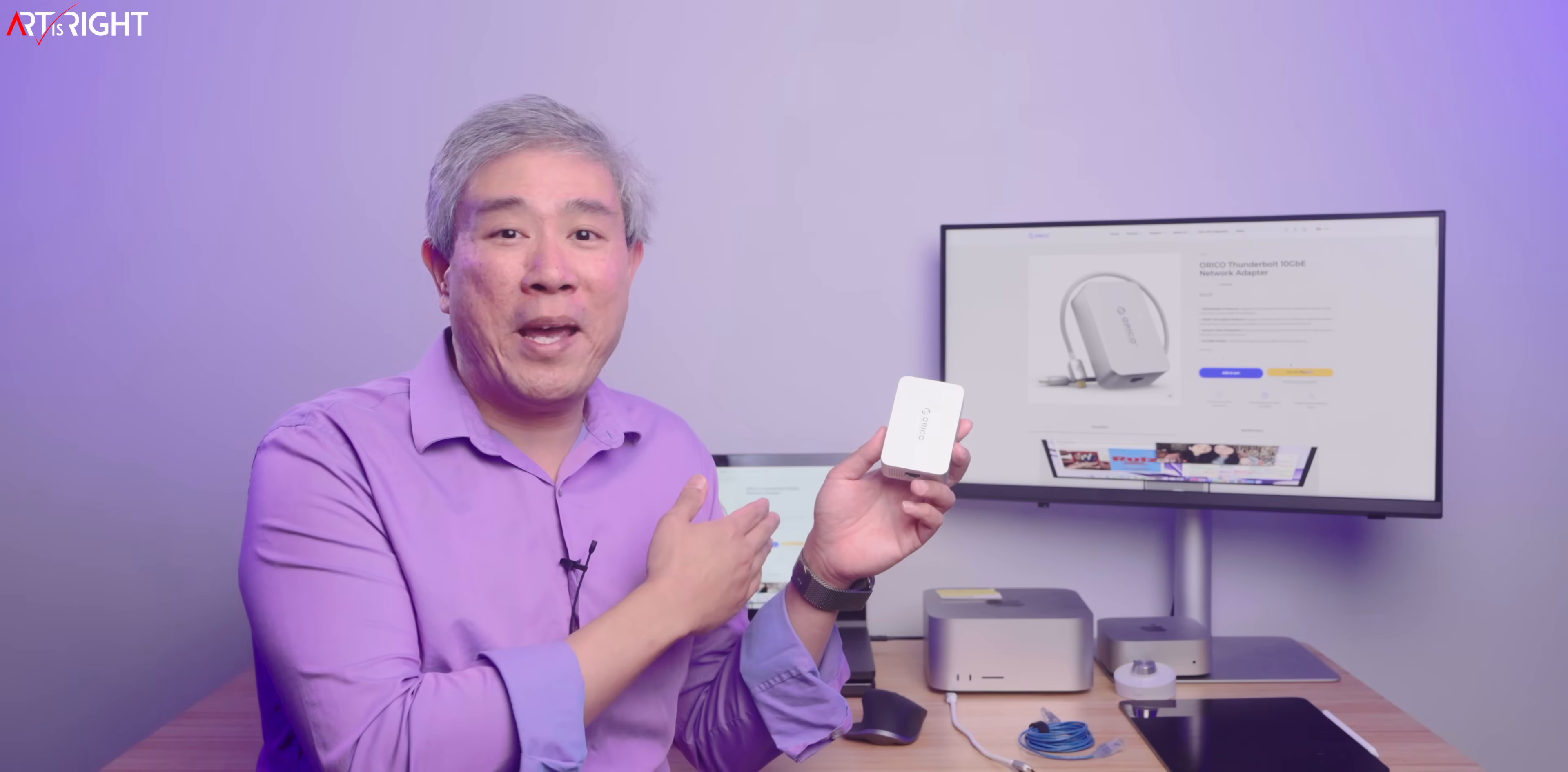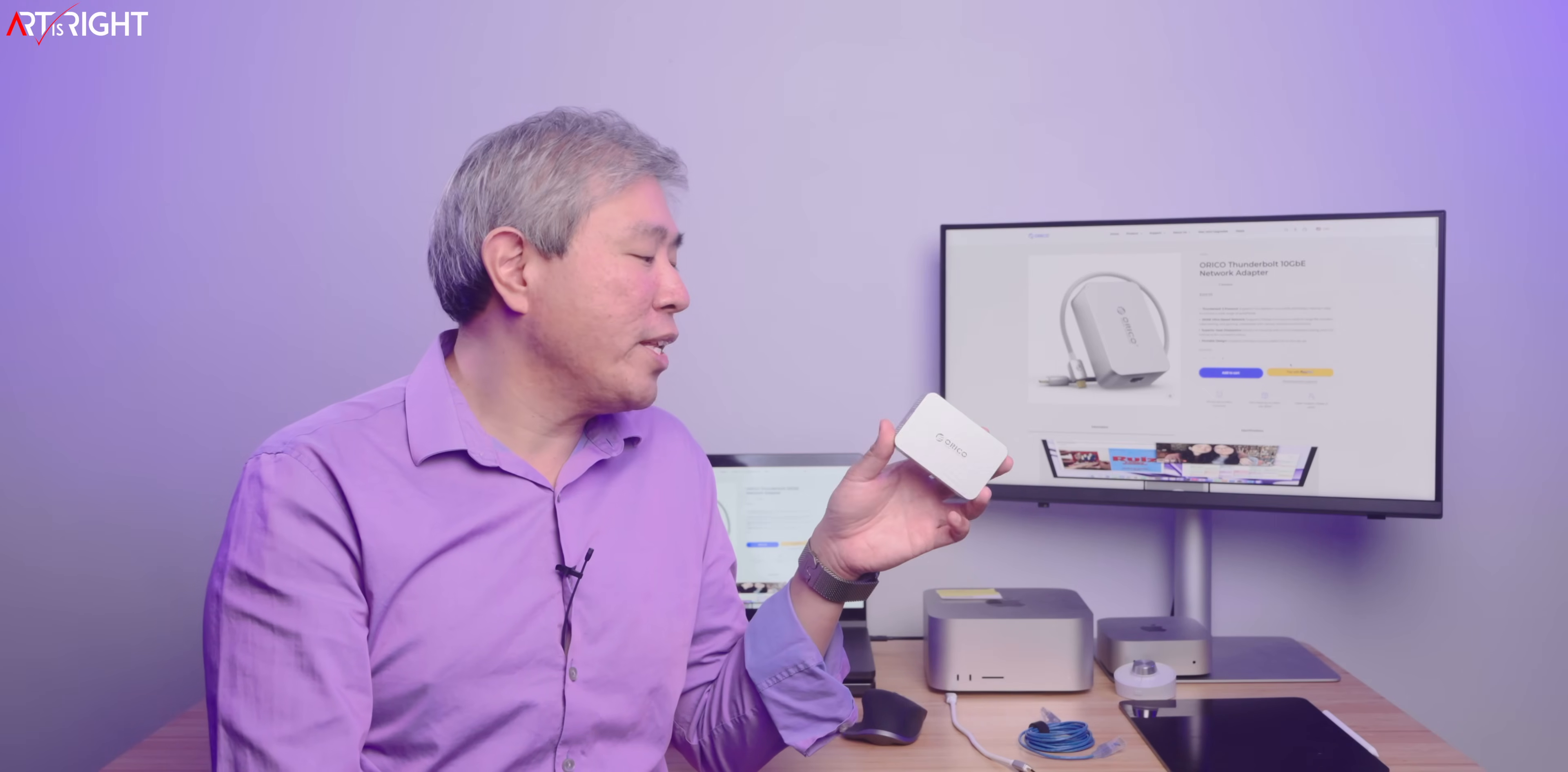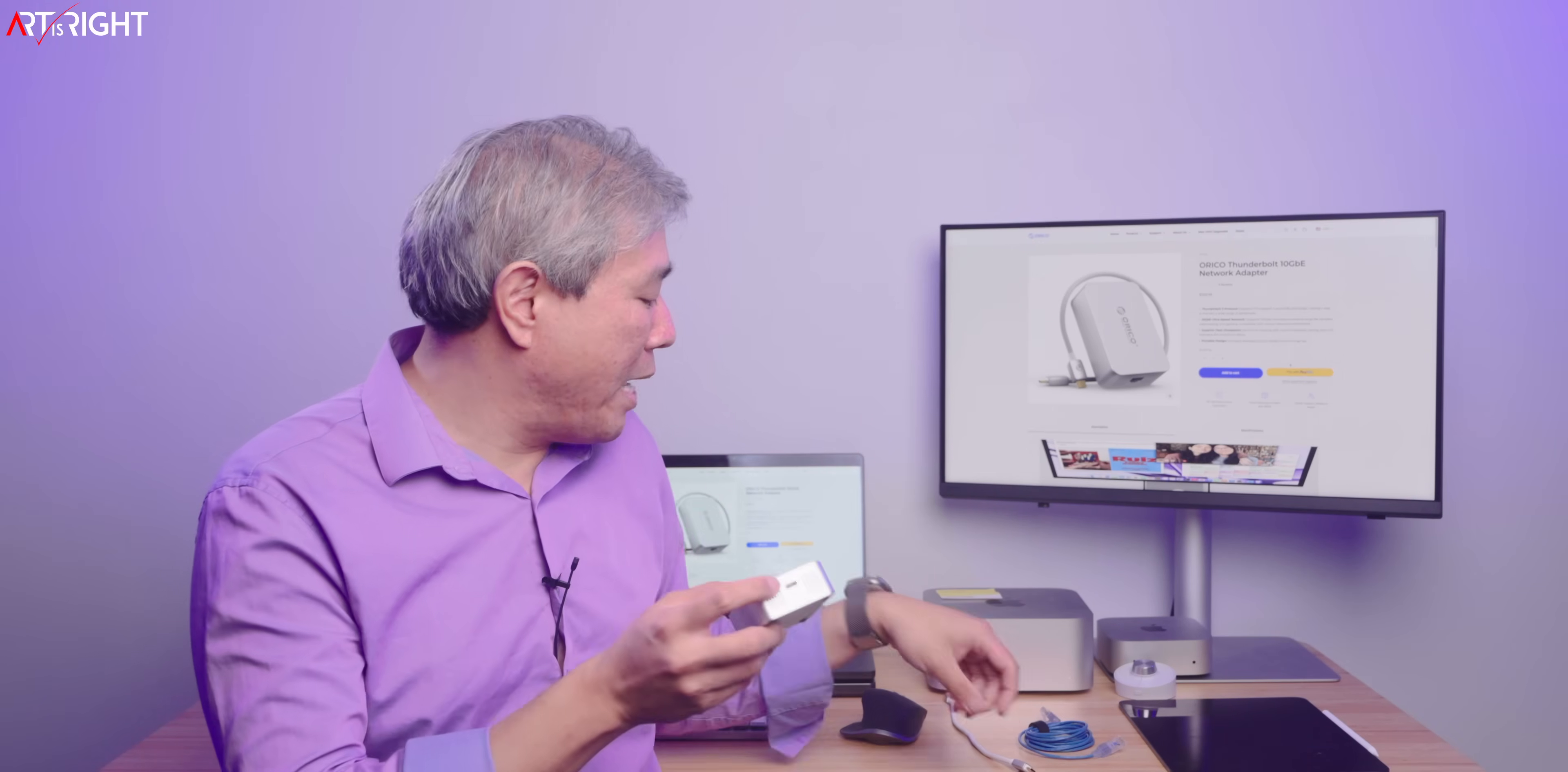This will also span the gamut from MacBook Air all the way to MacBook Pro 16 inch. Like I said, it will also work for PC laptops and everything too. The nice thing about it in my testing is it doesn't require any extra driver. You plug it in. It is bus powered.